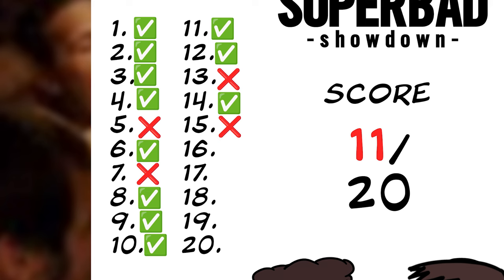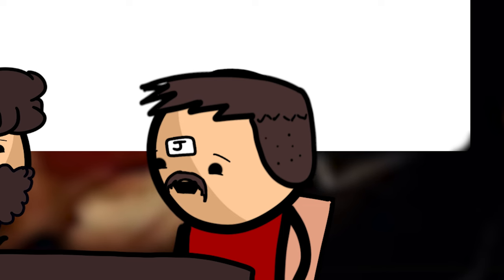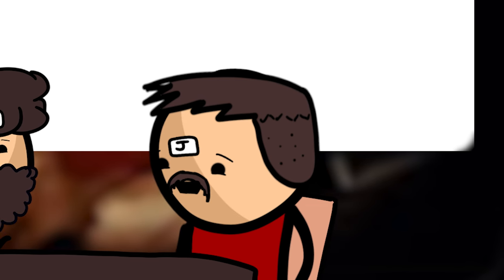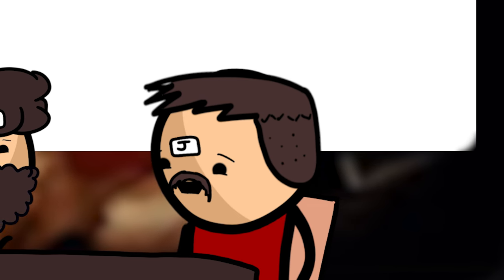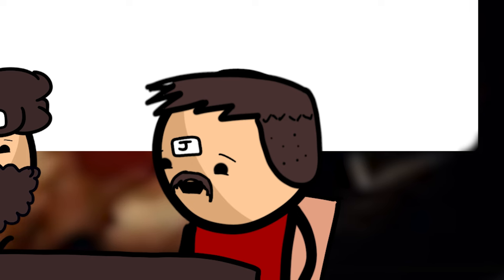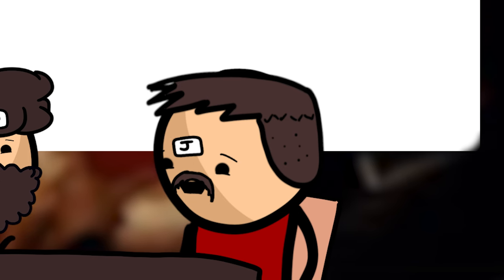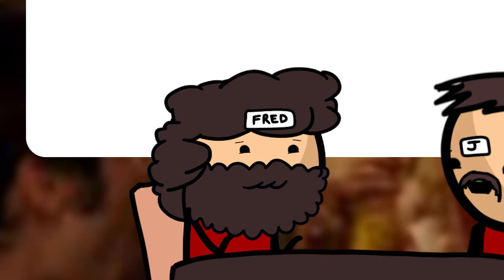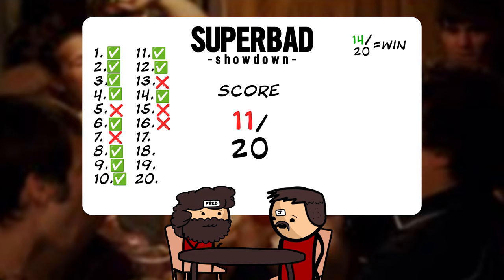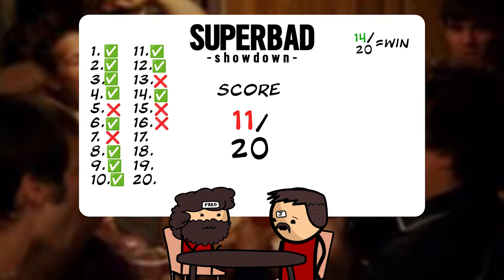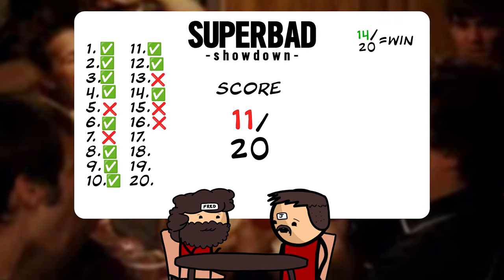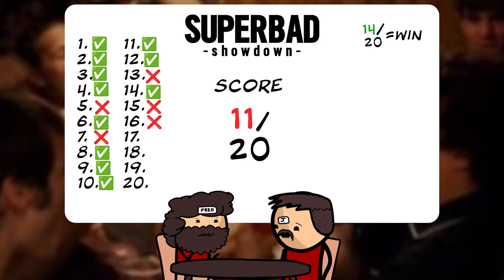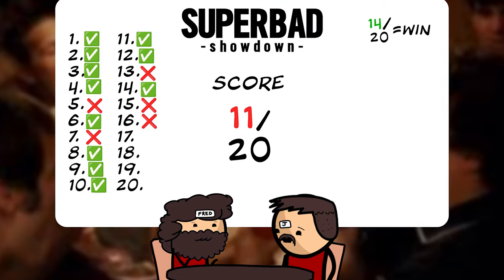Seth Rogen and Evan Goldberg planned a sequel titled Superbad 2, College Years, but it was scrapped due to scheduling conflicts. True. Incorrect. Oh, no! Freddie has to get 3 out of the next 4... 3 out of 4. To win the mate knight token.